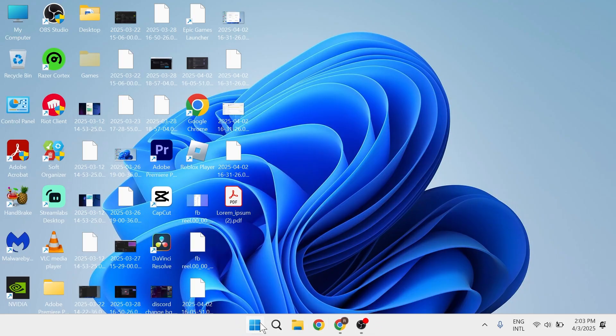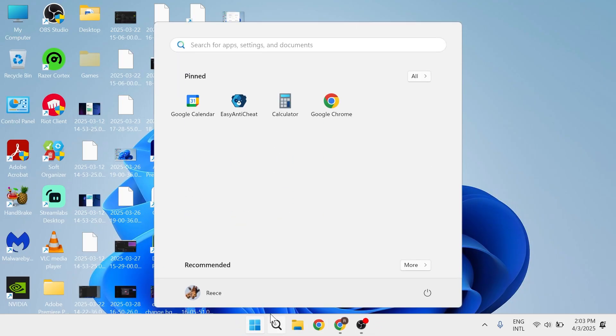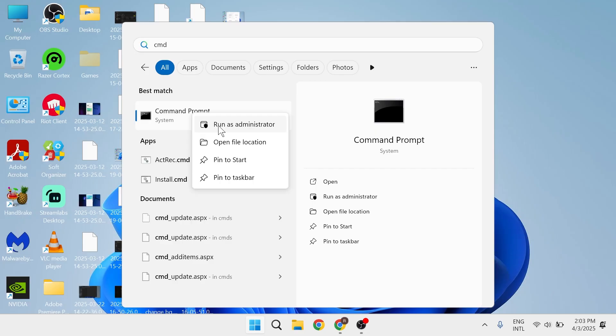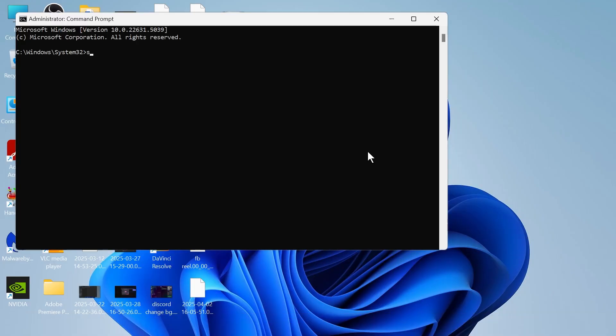Now, if that's still not working, come over to your start menu and search for CMD, and then right-click on the command prompt and run this as administrator. In this window, type in sfc space slash scan now, and then press enter.